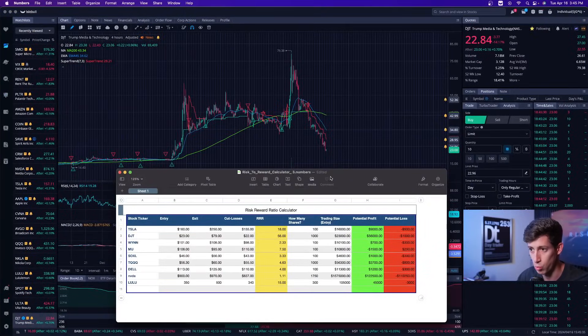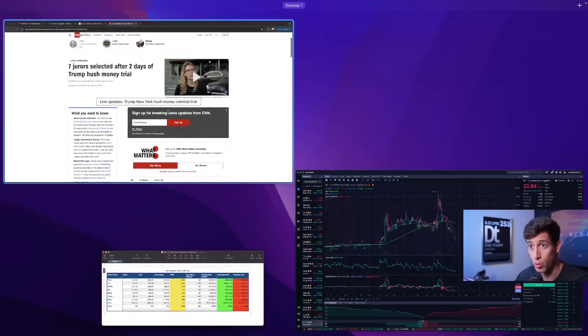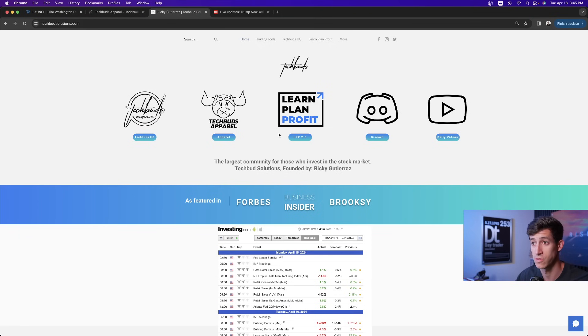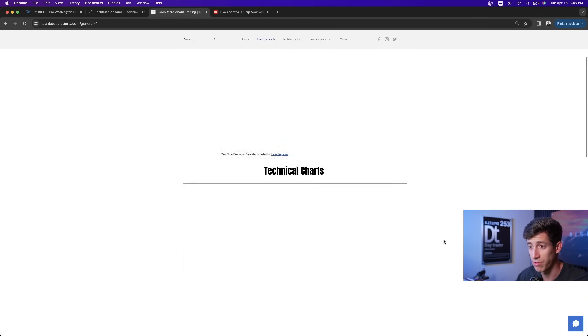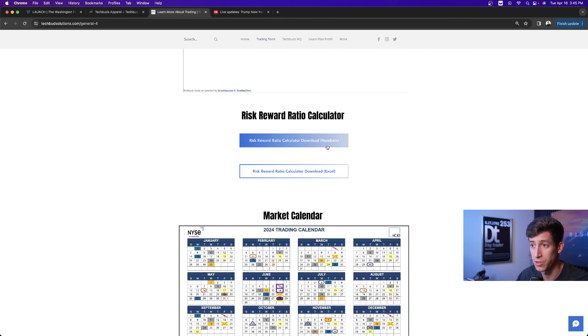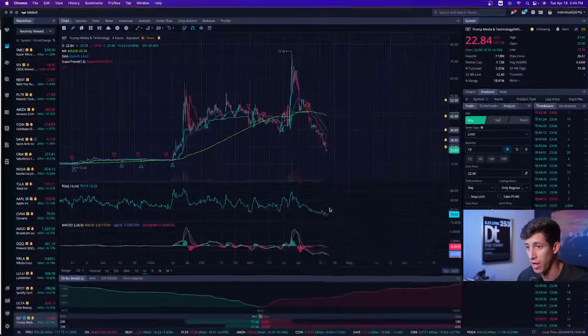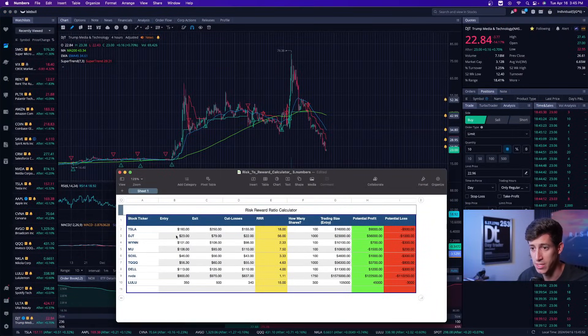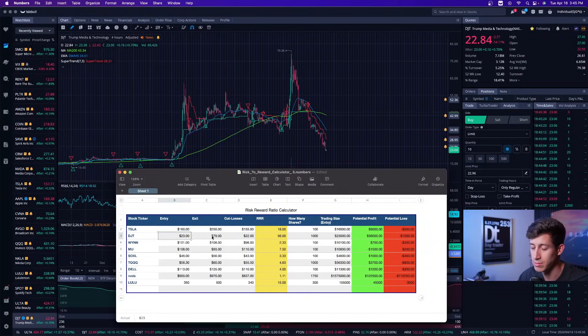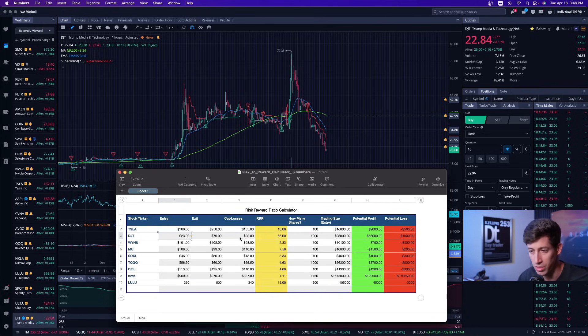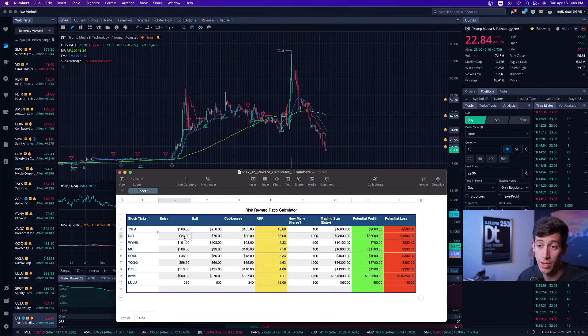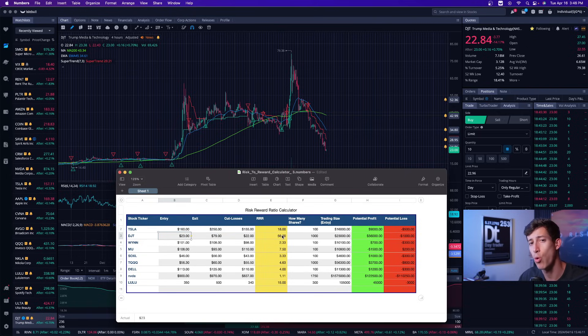Let's plug this into the risk to reward ratio calculator, which we provide for you guys for free at techbuddsolutions.com. You guys can download it, just go to more trading tools, and we have it available under numbers or Excel, depending if you have a MacBook or not. But the really cool thing about this trading tool is you plug in your desired entry price, let's say 23 bucks, your desired exit price, let's say 79 bucks, and your desired cut losses. Every trade comes at some form of risk, make sure you manage it. 22. Obviously, these are very extreme entries, exits, and the stop loss is very minute.